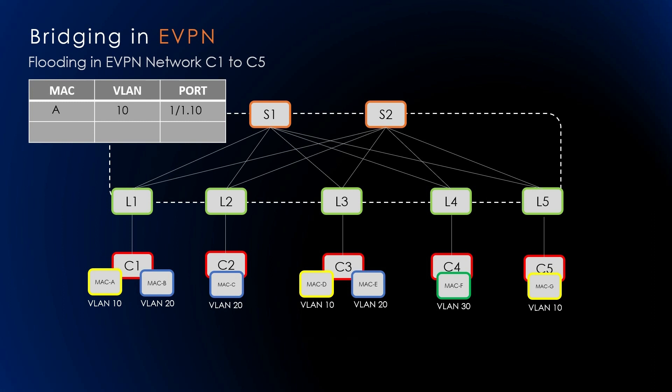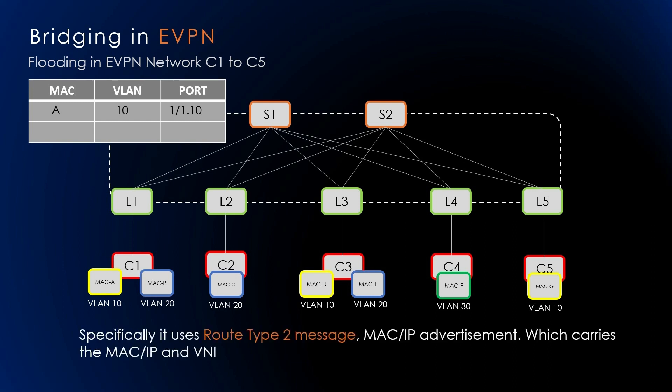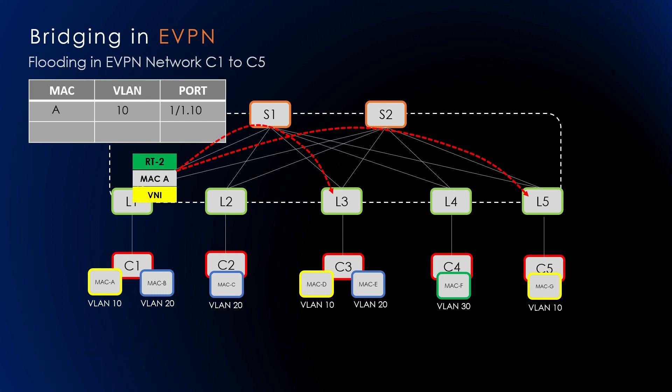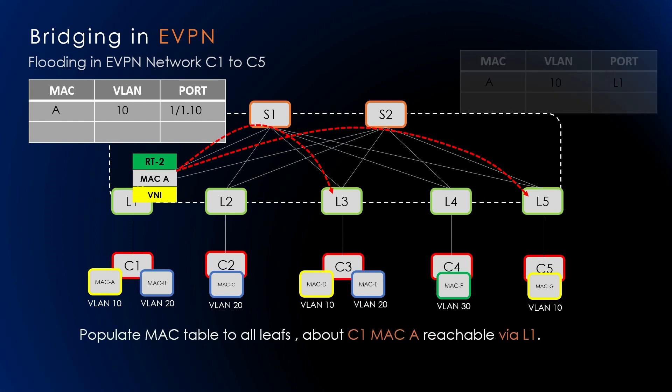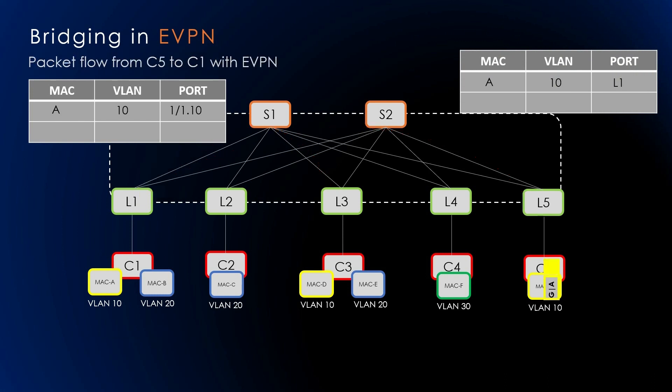However, L1 has a new local entry in the MAC forwarding table. So what L1 will do now is advertise the reachability of C1's MAC in VLAN 10 via BGP EVPN message. Specifically, it uses Route Type 2 message, which carries the MAC and IP advertisement. This message says that C1's MAC in VLAN 10 is reachable via VXLAN tunnel, that is, the next hop is L1. So L1 delivers the message to its peers L2, L3, L4, and L5, which populate the MAC forwarding table with the information about C1's MAC address. But in the case of L2 and L4, they don't have the VLAN 10 information, so they will discard this MAC address.